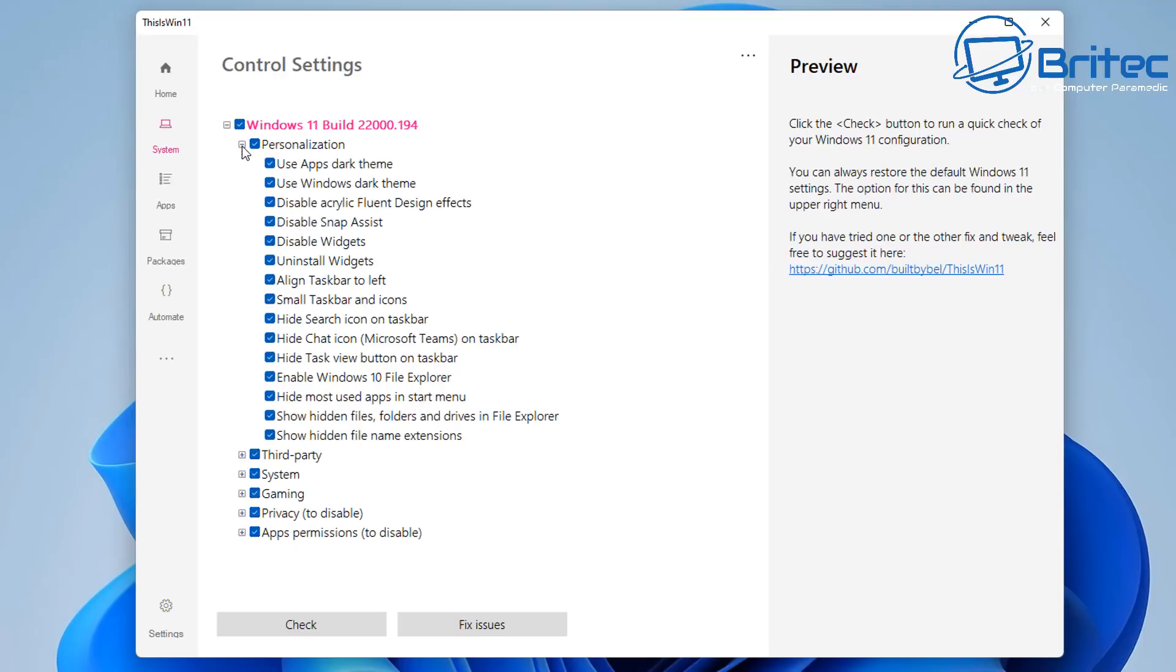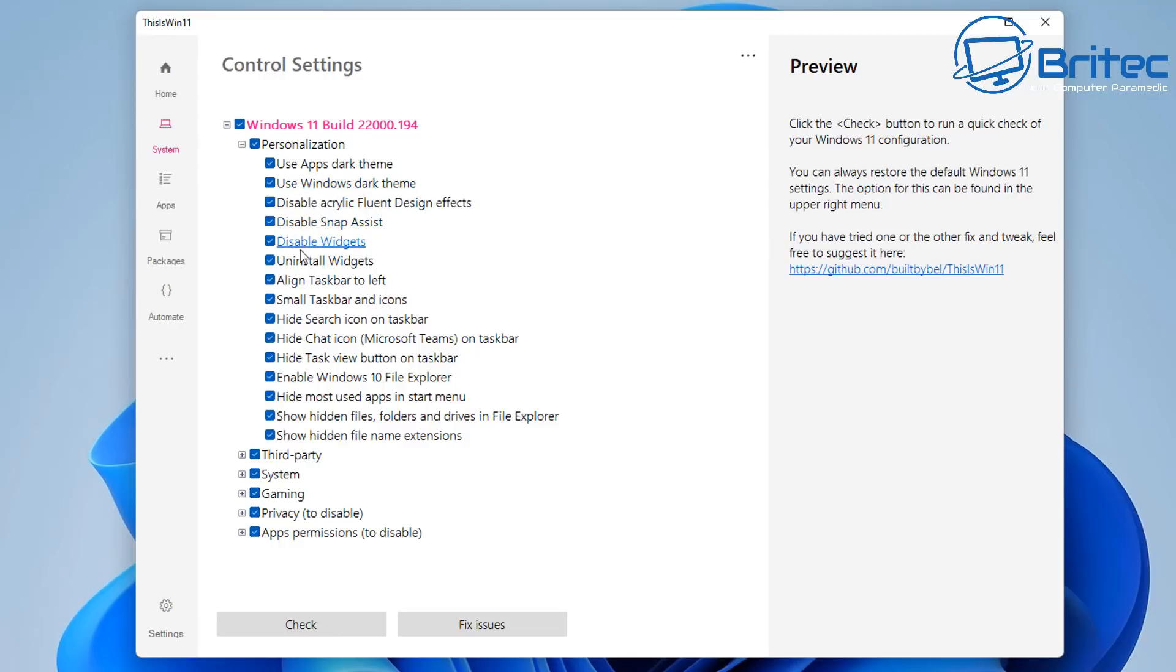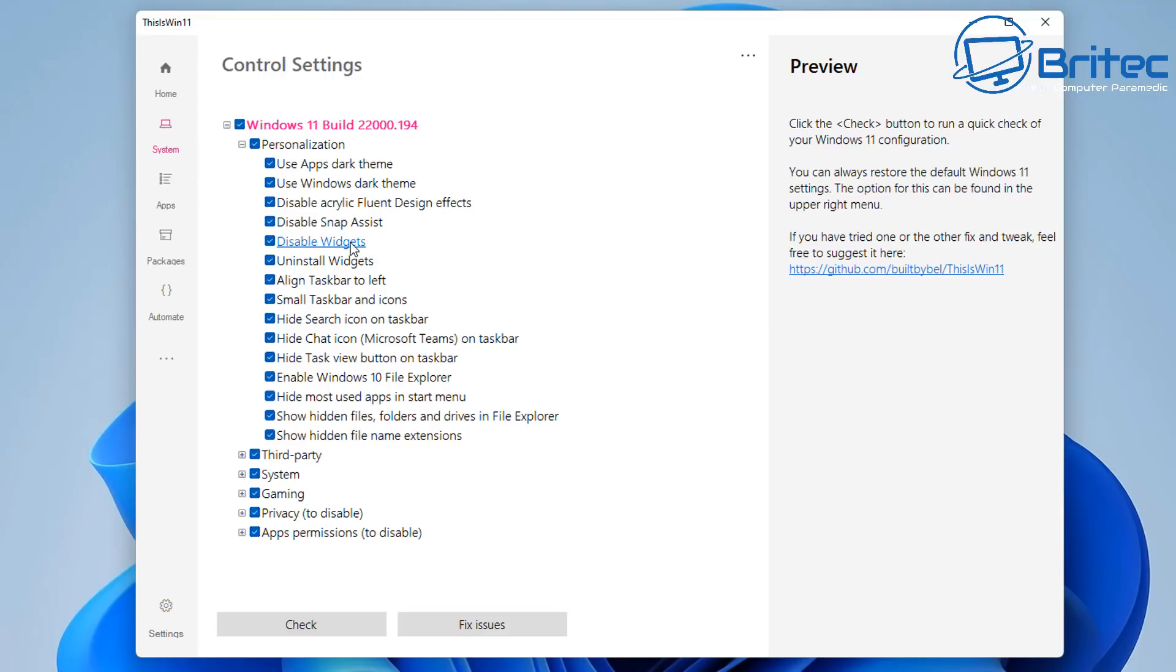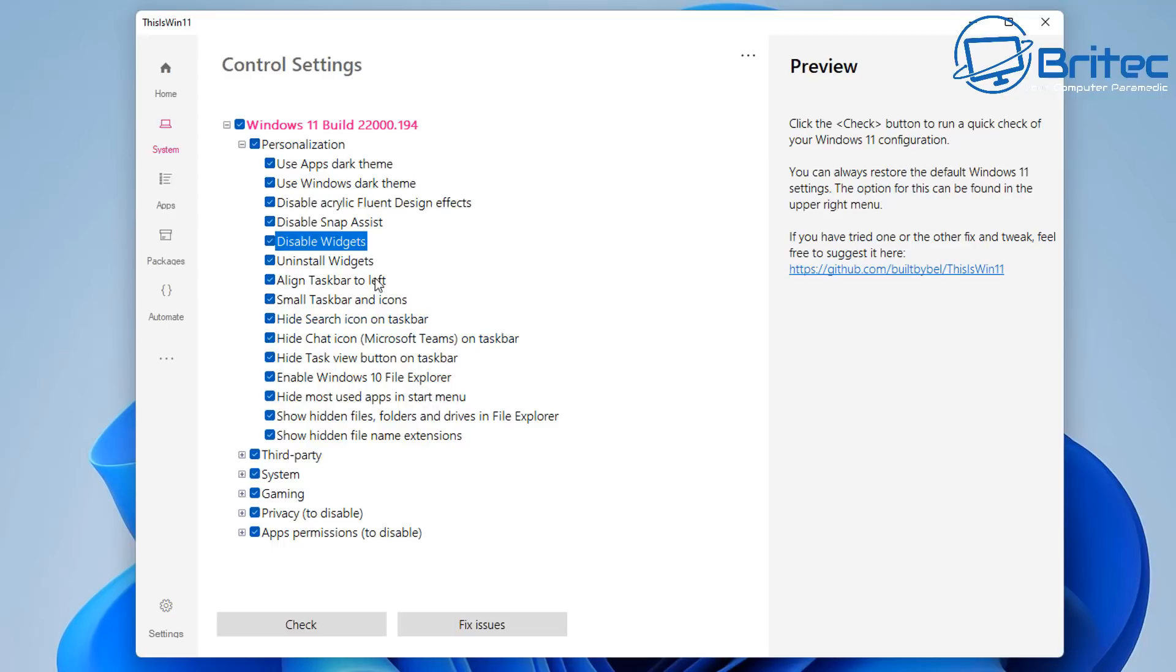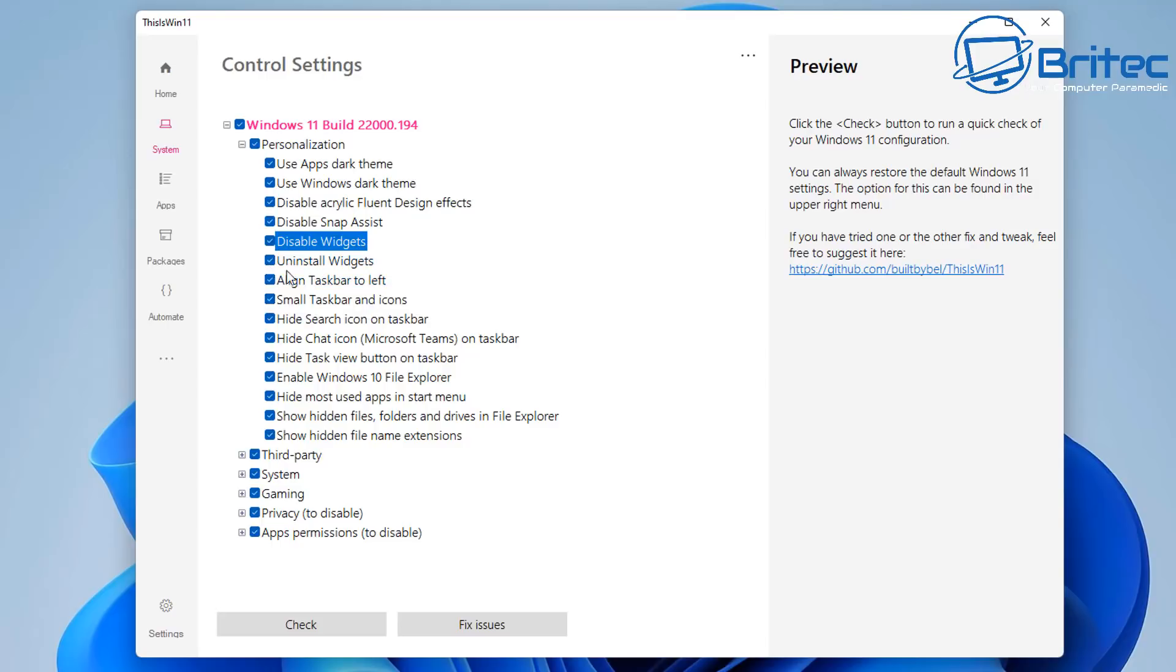So start off with the personalization. You can see here use apps dark theme, use Windows dark theme. And there's a bunch of stuff that you can actually disable like disable widgets. And you can click on these and basically take the tick out or put the tick in depending on what you want to remove on the system. There's uninstall widgets. Maybe you don't want to uninstall it and you just want to disable it. You would just remove the tick from there. Once you're happy with all of these settings here, you can leave these as is.